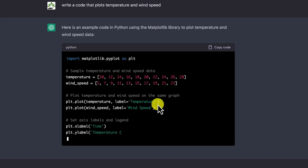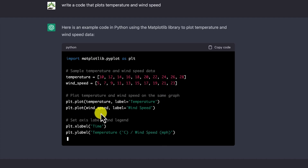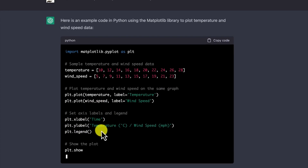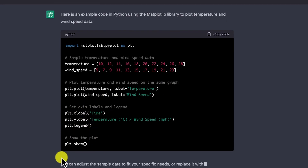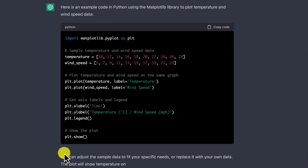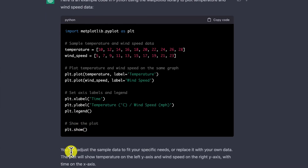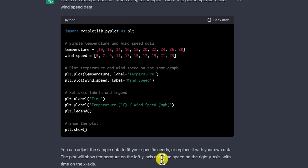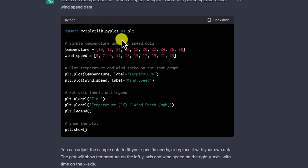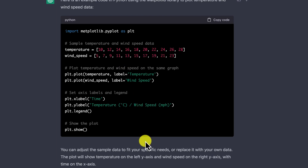It plots temperature with its label, plots wind with its label, and then you set the axes. It gives you an example and tells you about the code. You can adjust the sample data to fit your specific needs or replace it with your own data, depending on what kind of data you have.